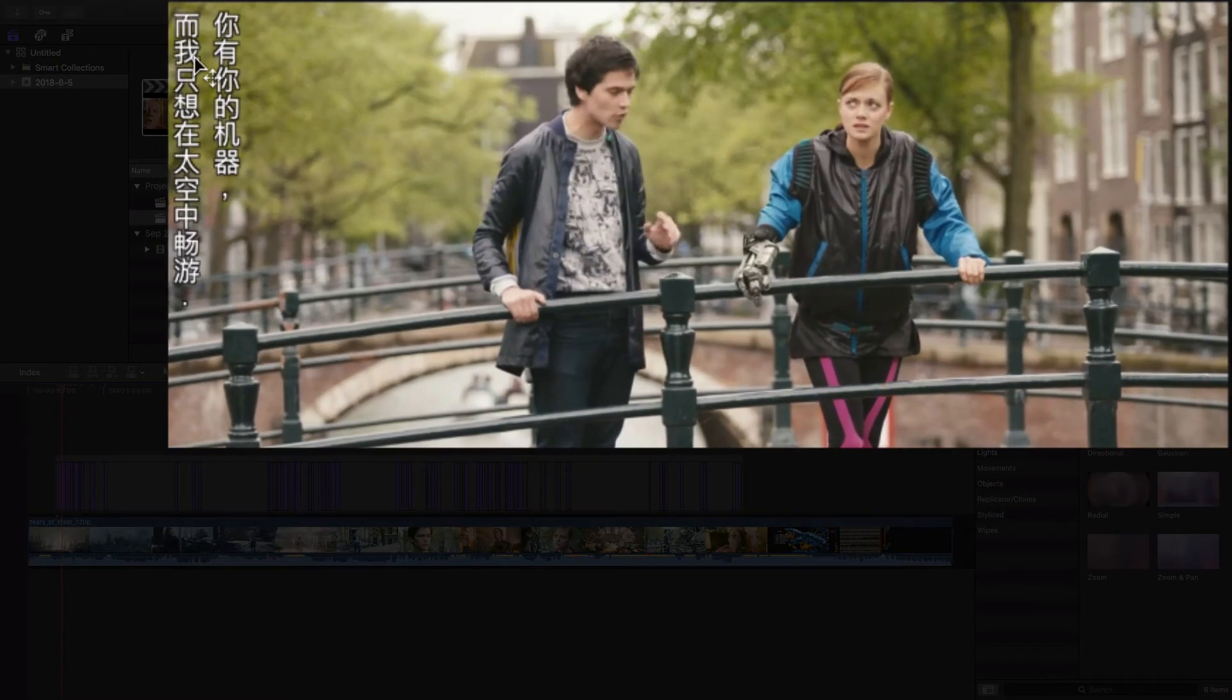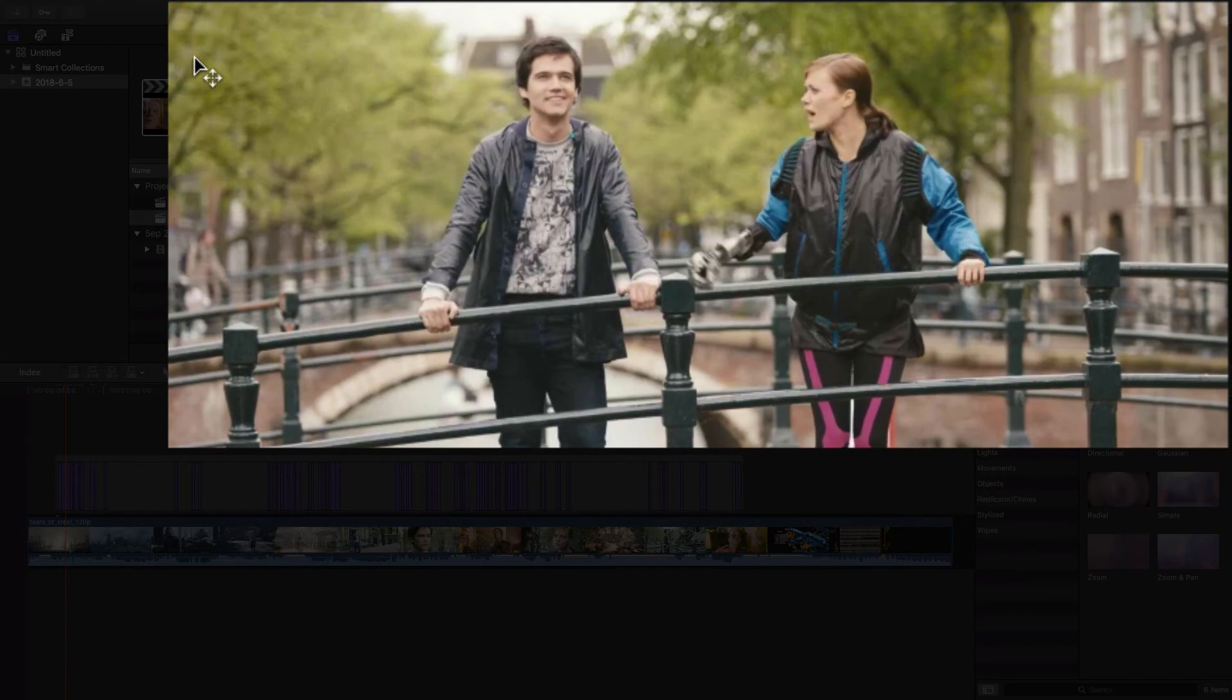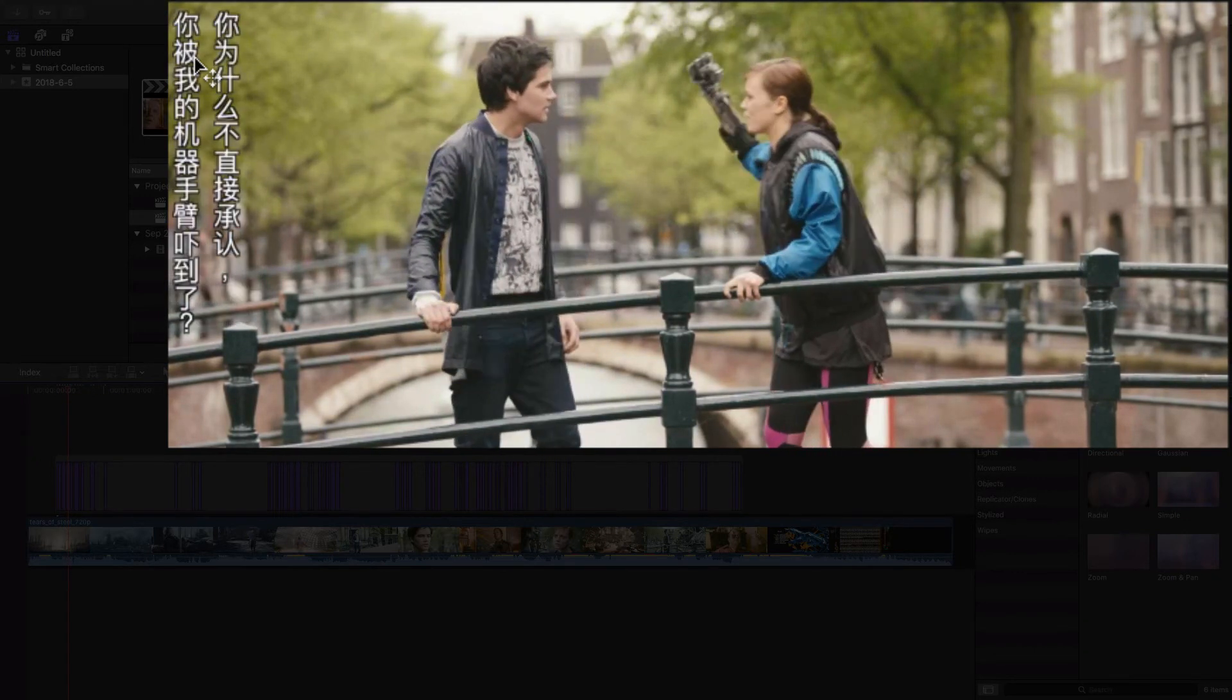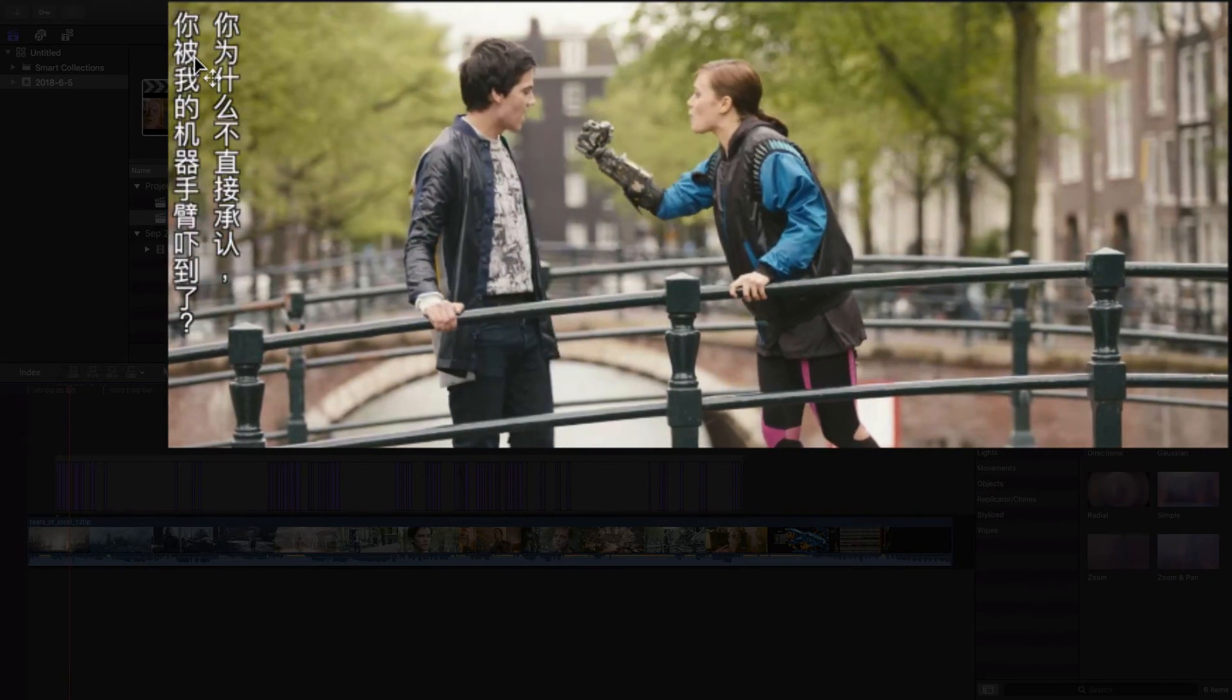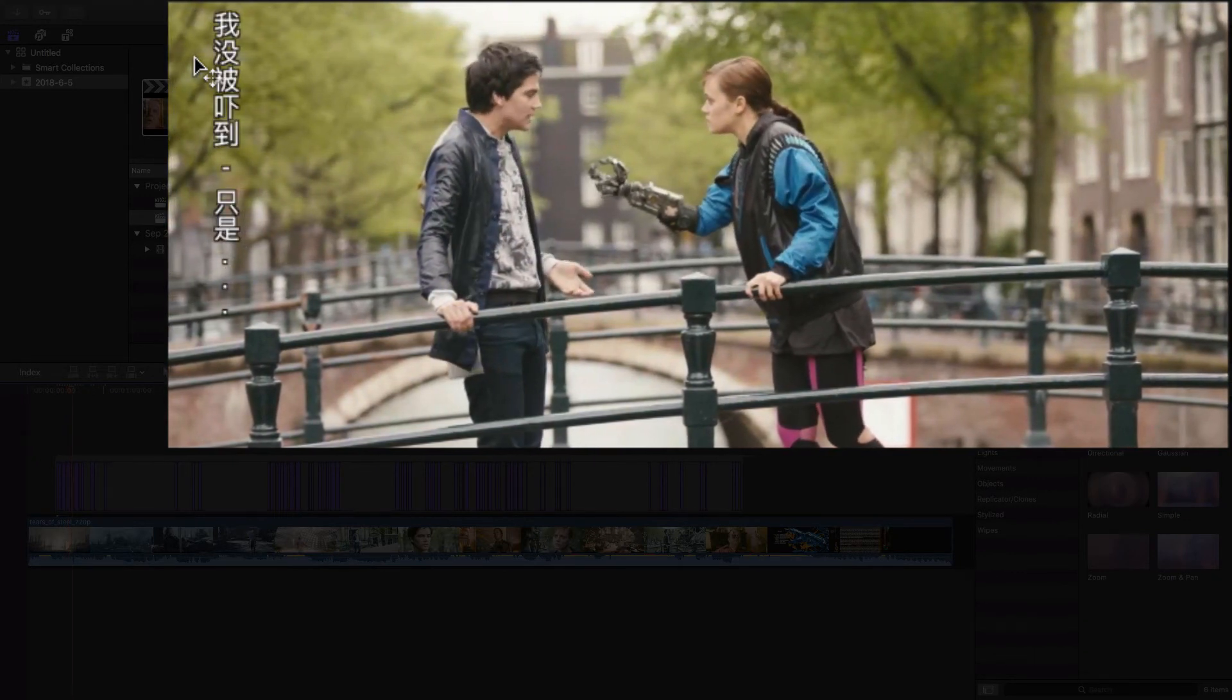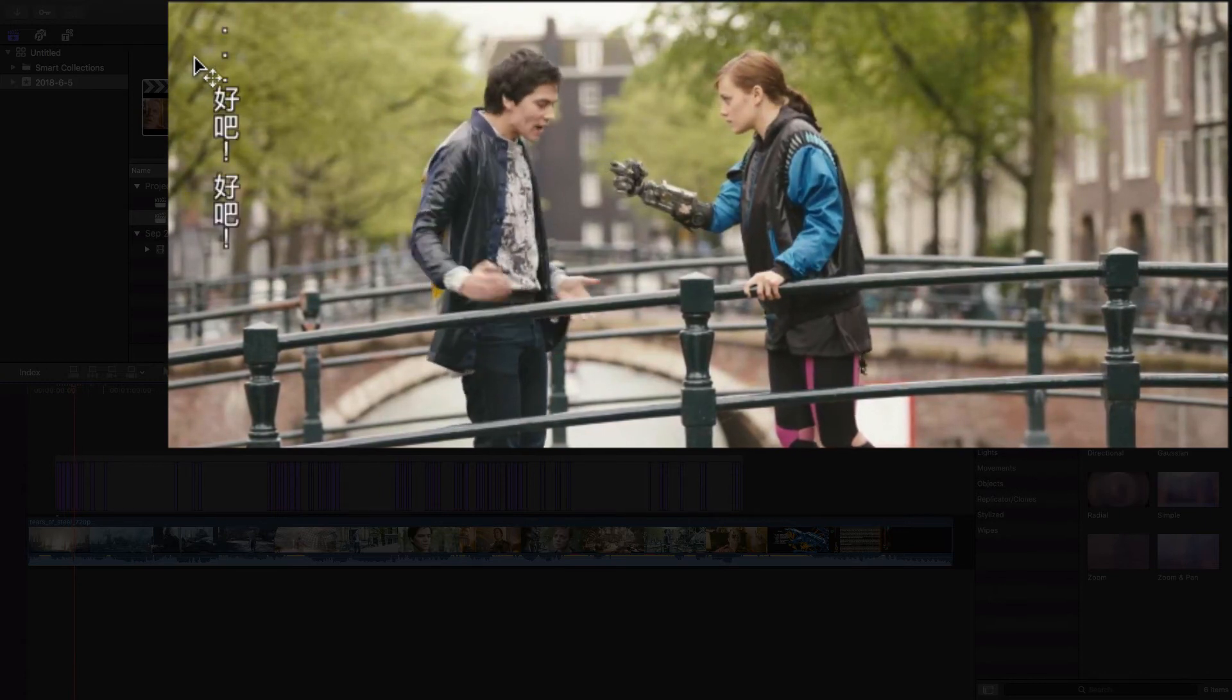You have your robotics and I just want to be awesome in space. Why don't you just admit that you're freaked out by my robot hand? I'm not freaked out by it. Alright, fine.